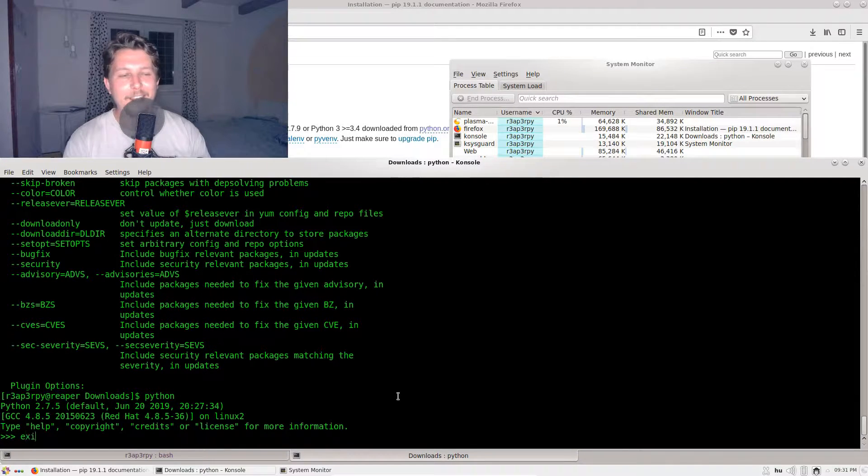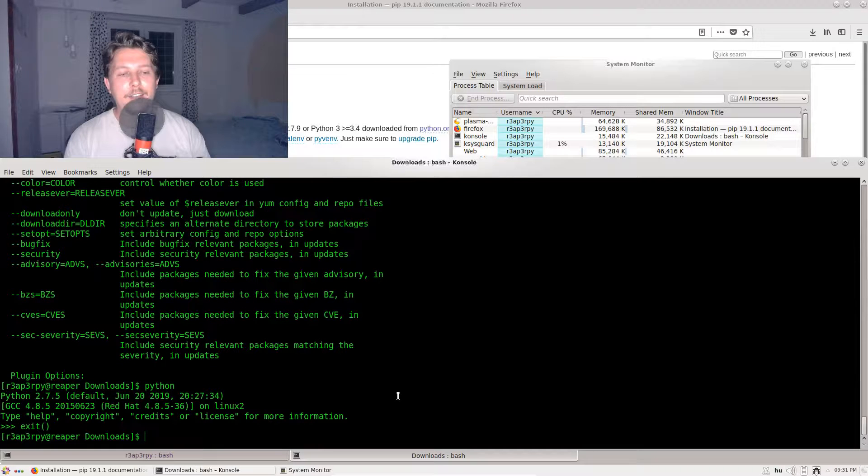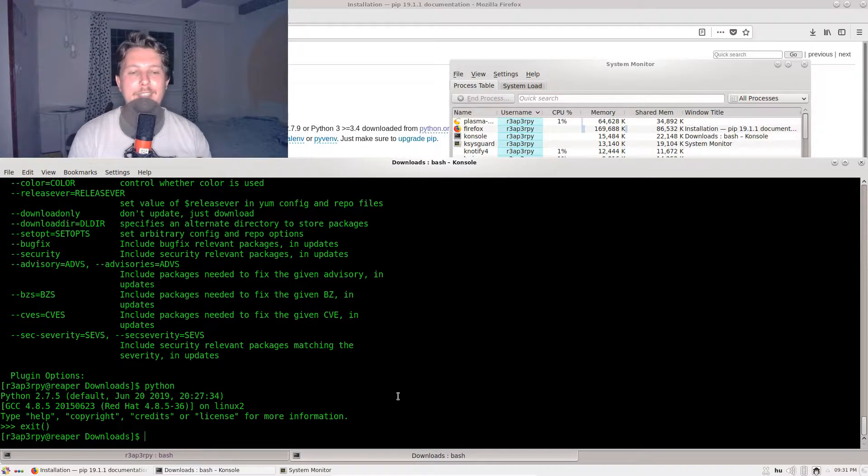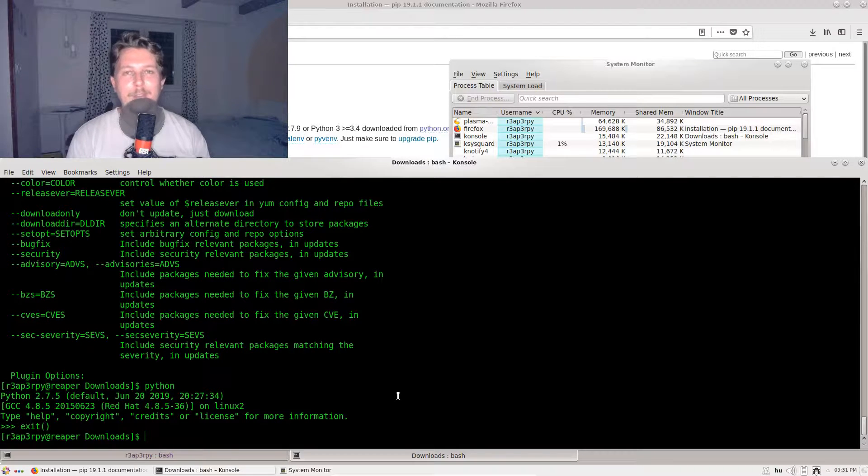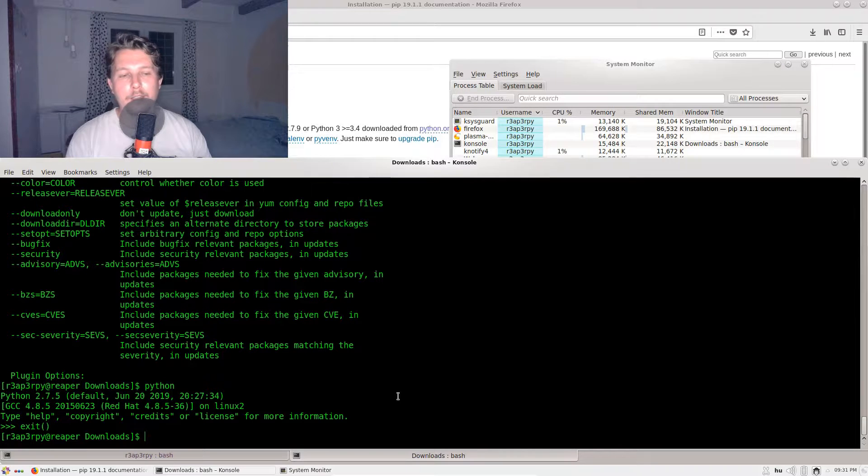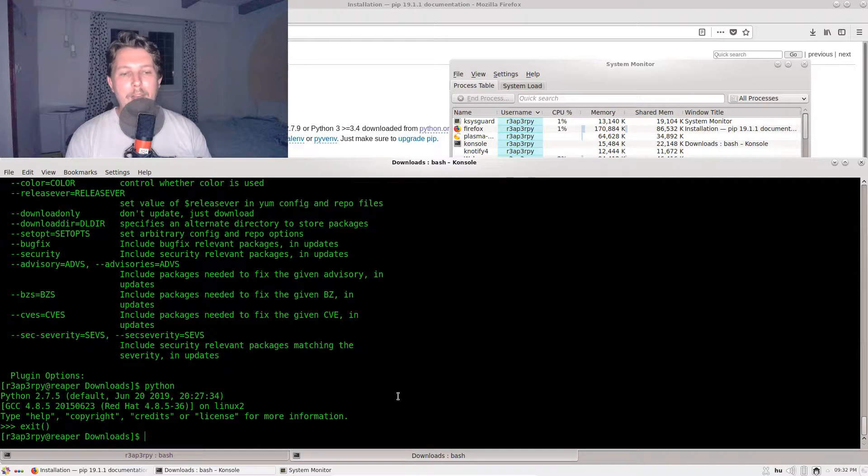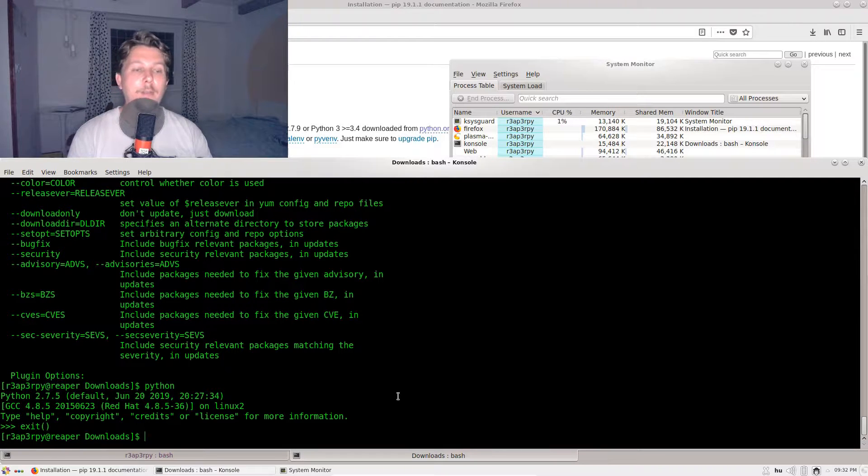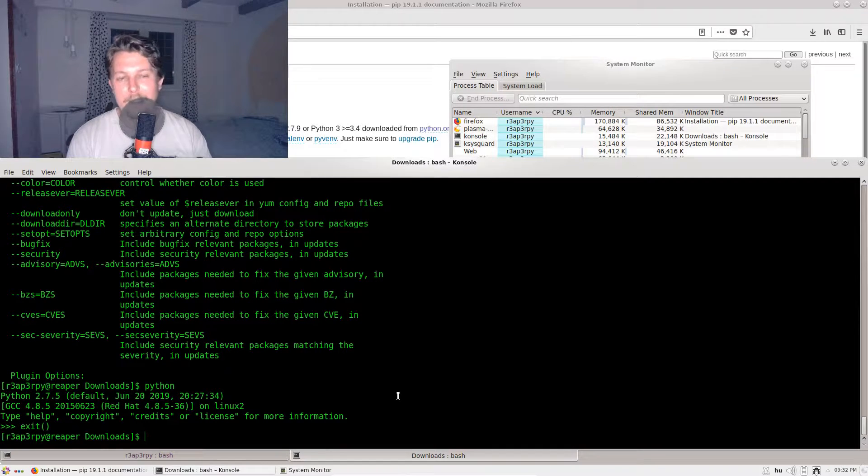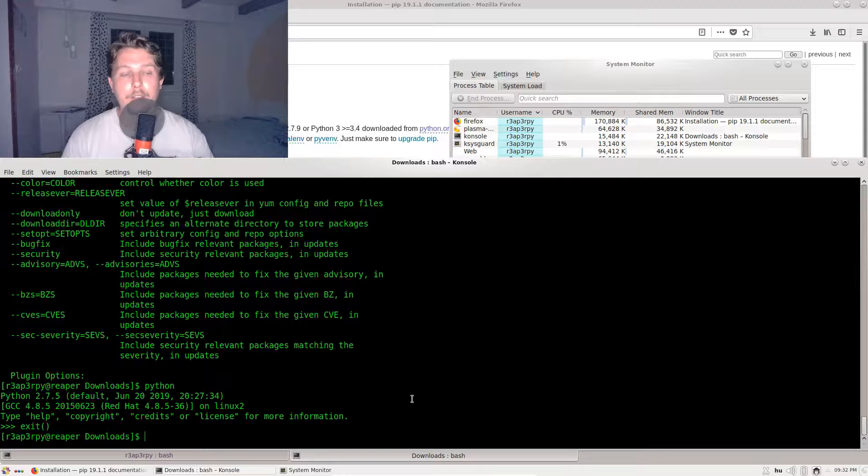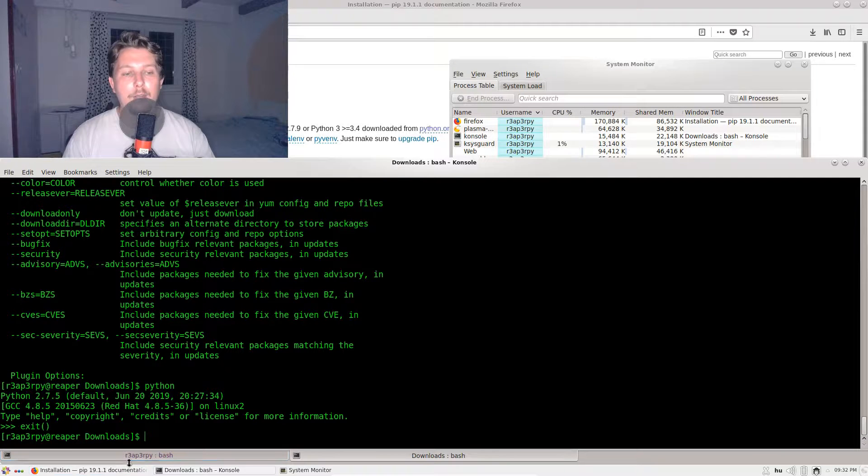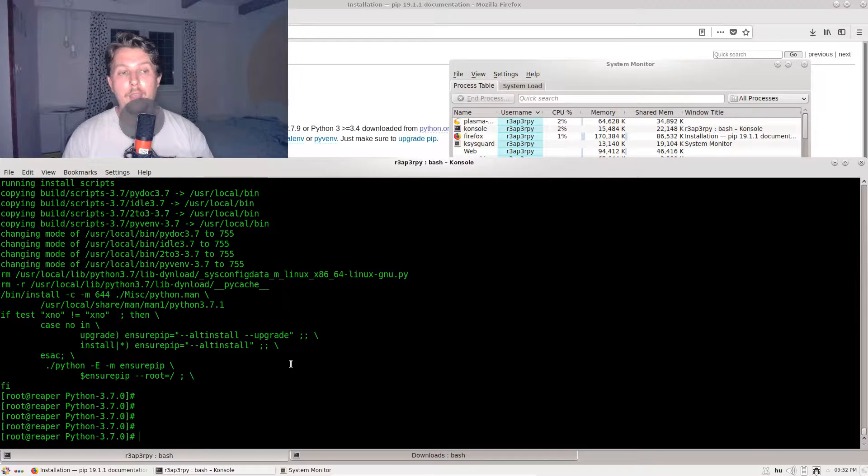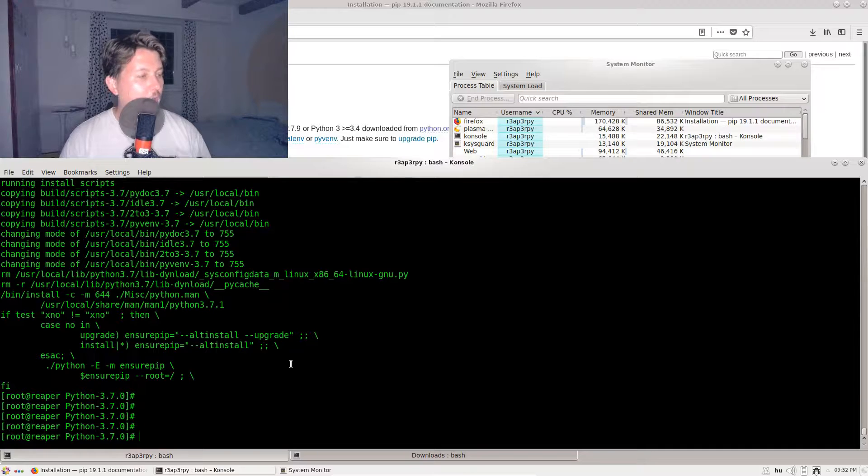If you switch out the default Python command to the 3.7, you will technically wreck your CentOS system because it will try to run everything related to the Python 2.7 interpreter in a 3.7 interpreter. Since there are syntax differences, it will not work and die with an error.